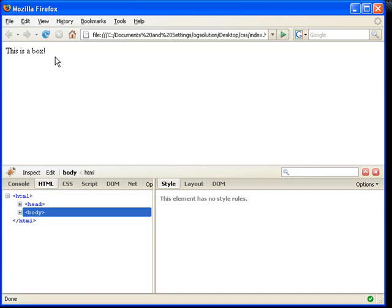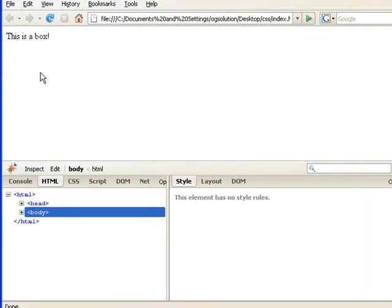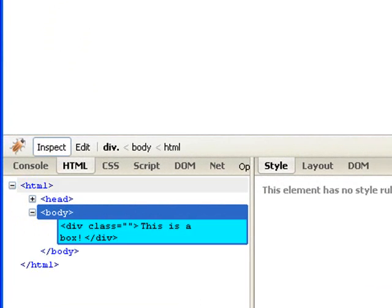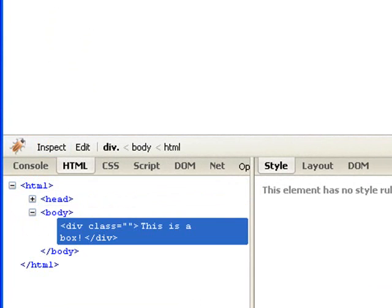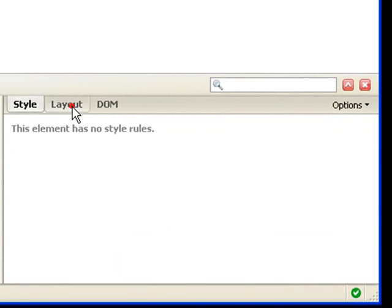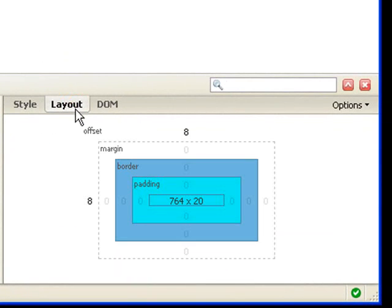okay. What I want to show you is the layout of the box model. I'm going to hit F12. This is the firebug. I'm going to inspect this box,